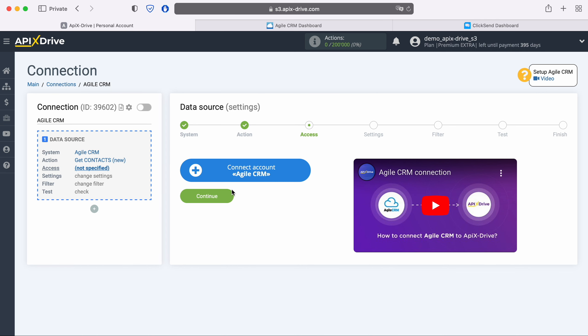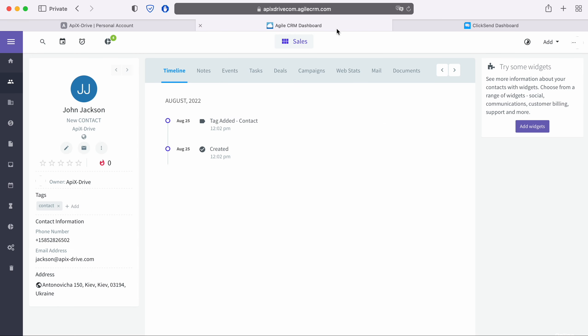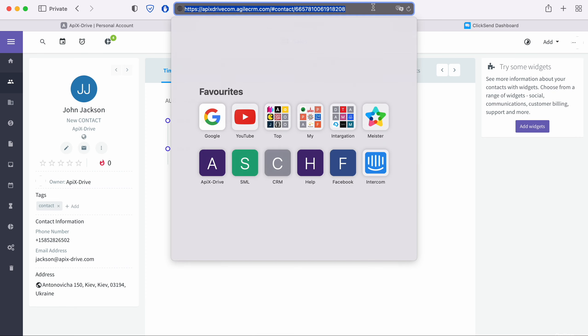At this stage you need to connect your Agile CRM account to the ApiX-Drive system. In this window you must specify the domain, login, and API key. To get this data, go to your personal Agile CRM account and copy the domain from the address bar without additional characters.